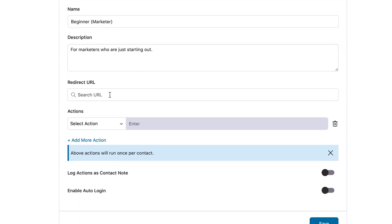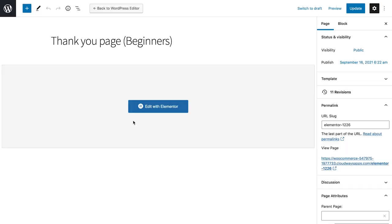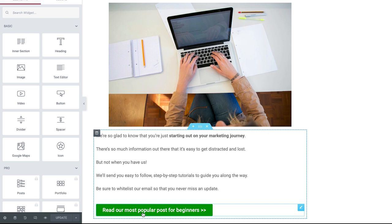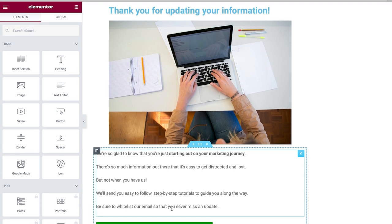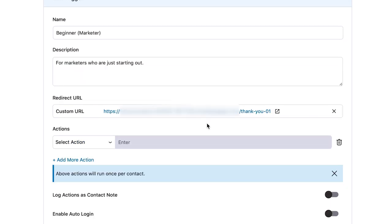We need a redirect URL — a custom URL — so that when they click on beginner or I'm just starting out, they get redirected to the right page. I've created a page. It says thank you for updating your information — we are glad to know that you're just starting out in your marketing journey. There's also a call to action showing the most popular blog posts for beginners. I've copied the URL and I'll paste it here, so users will be sent to this custom page when they click I'm a beginner.